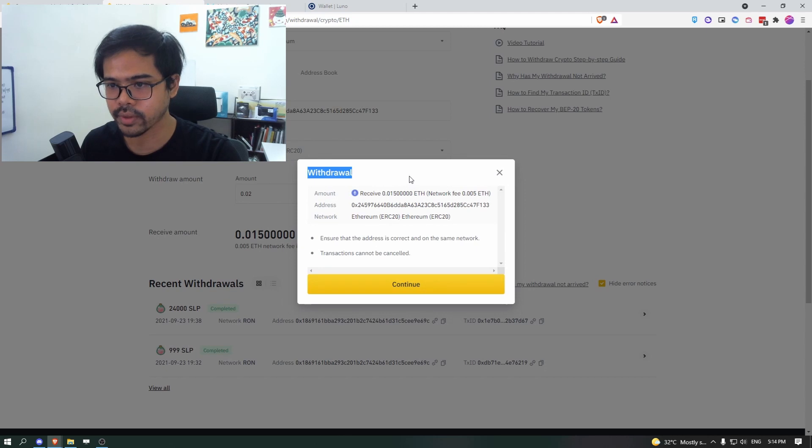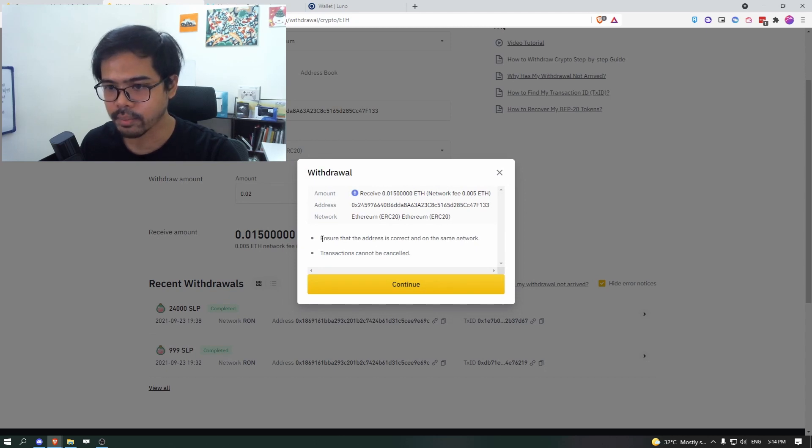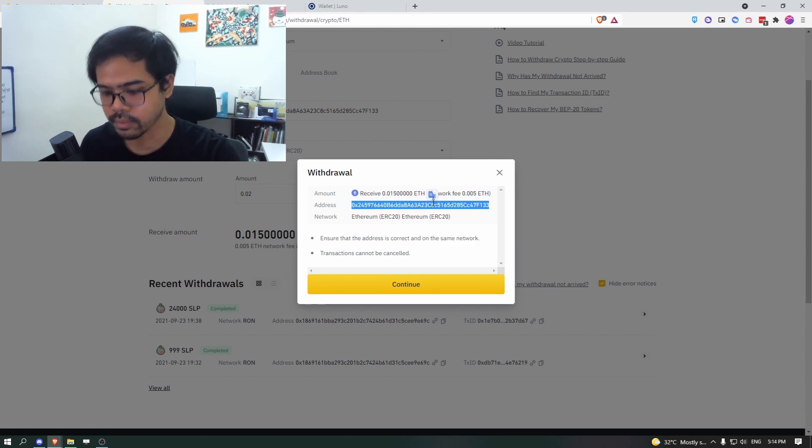It will give us this pop-up, the amount, the address, the network. Make sure that the address is correct and it's on the same network.